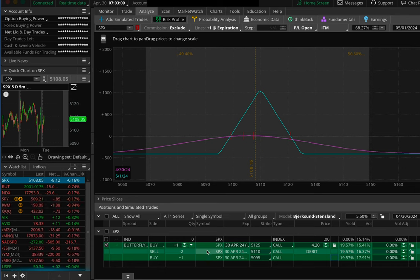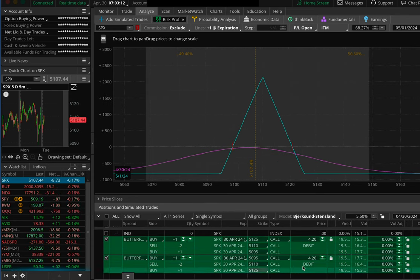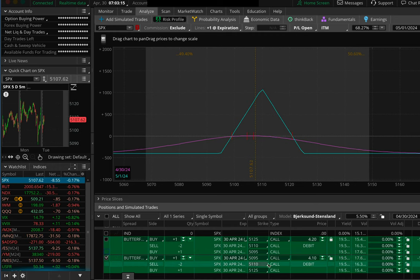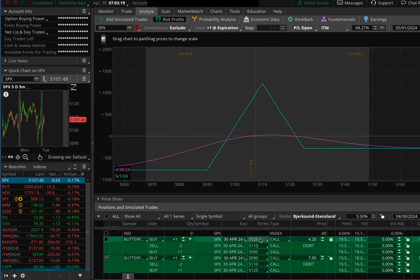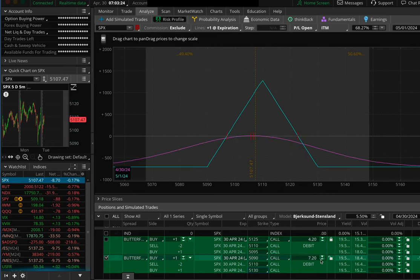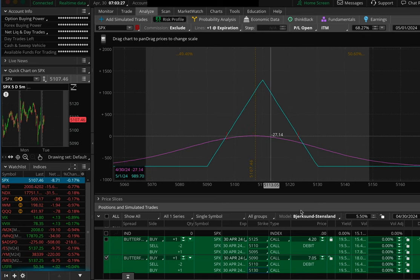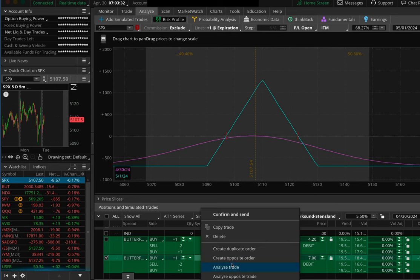I'm going to lock that in and then right-click and say 'Analyze Trade' to duplicate it. For the second one, this will be a 20-point wide butterfly, so I'll take the lower strike down by five points and the upper strike up by five points. There's our 20-pointer — locking that price in.